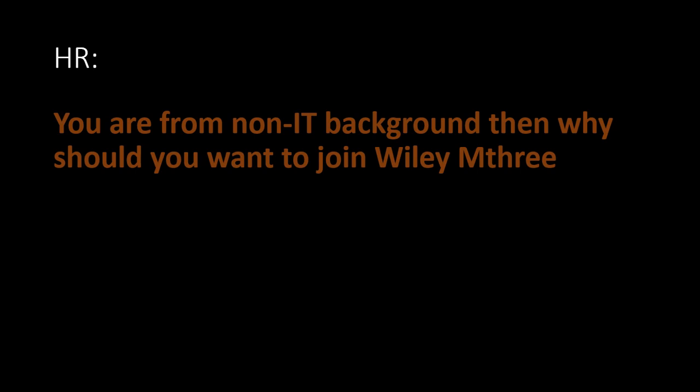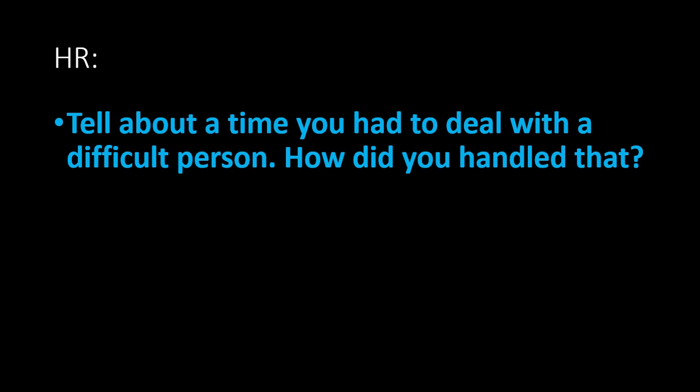This is another HR question. You are from non-IT background, then why should you want to join Wilmi M3? This is again a question related to you only. You have to answer this question if you are from non-IT background. So prepare your own answer. Tell me about a time you had to deal with a difficult person. How did you handle that? Again, this is a question related to you only. Just be brief and say your answer short and crisp. That's enough.